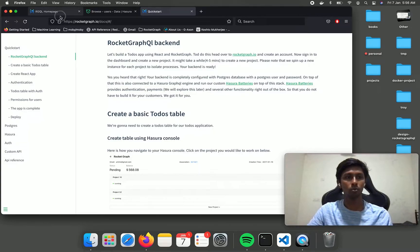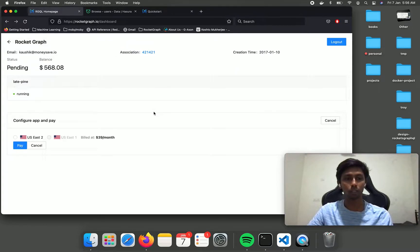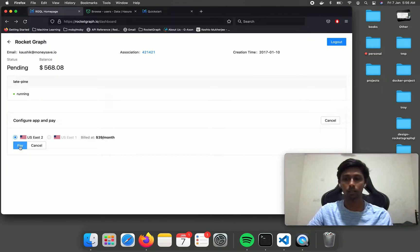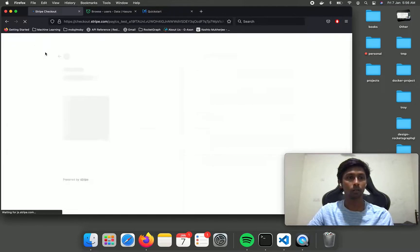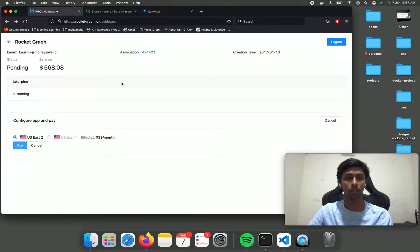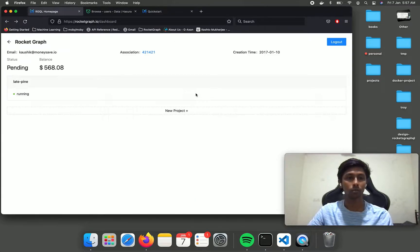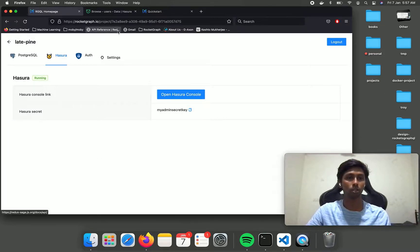Let's head over to the Rocket Graph dashboard and create a new project. A new project sets up your server with the mentioned database. You need to pay, but for the first one month it's free so you don't have to provide your credit card information. Since we already have this project set up, we are just going to use this existing project to save time.